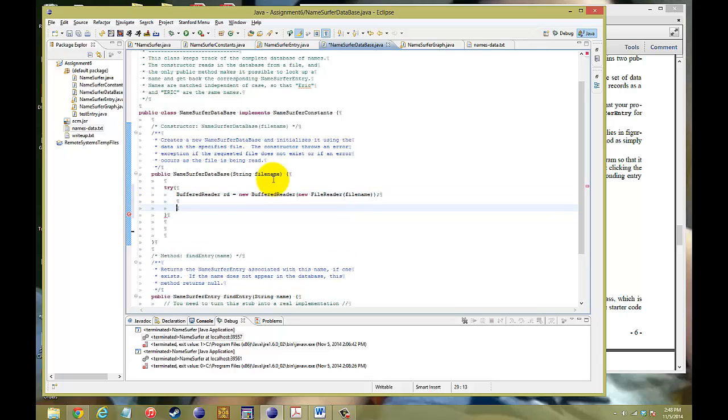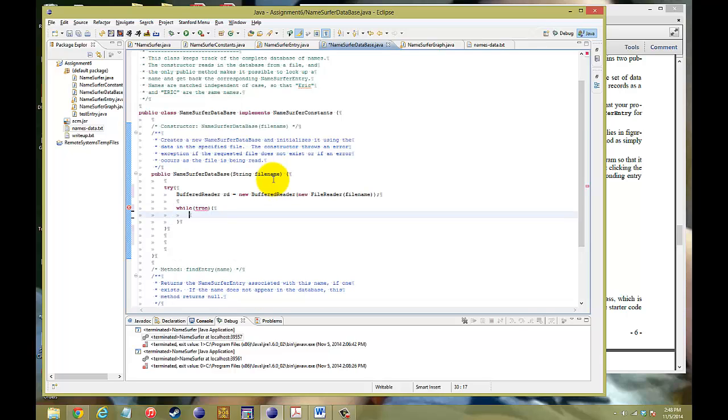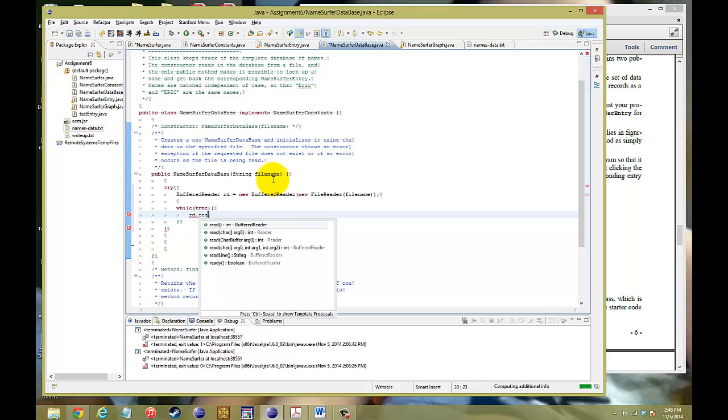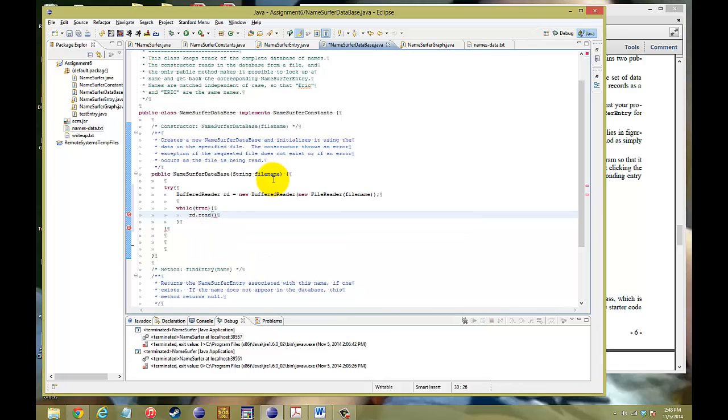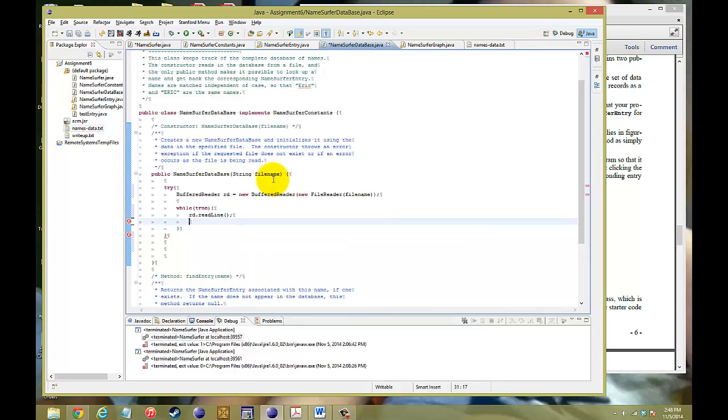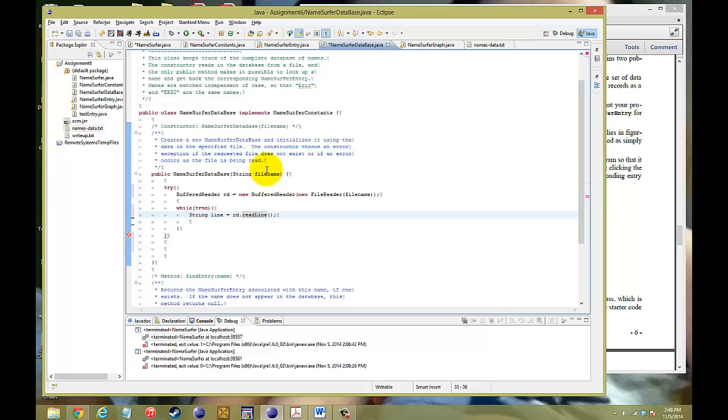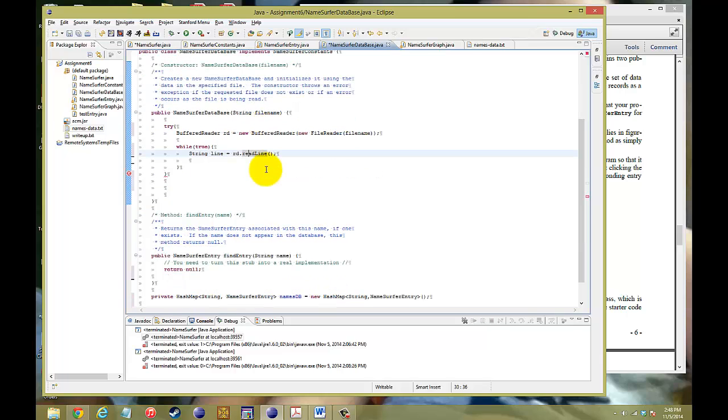After you call the buffered reader, we want to read the lines. So, while true, as long as there's a new line, we want to go to rd.readline and put that into a string. And we'll call that string line. Now when we stick that into the string, we want to now break it apart so that we can follow the format of our HashMap.